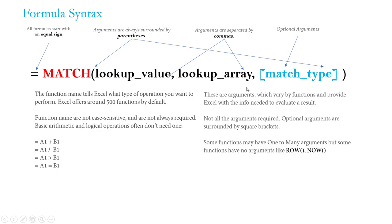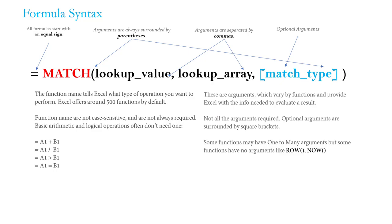In this case with our MATCH function, we've got three arguments: the lookup value, lookup array, and the match type. But only two of the three are actually required. Note that match type is surrounded by square brackets - that means it's an optional argument. Excel will apply a default value for match type if we were to leave that third argument blank. While most functions will have at least one required argument, there actually are some that don't require a single argument at all. Functions like ROW or COLUMN, which return an attribute of a given cell, or TODAY and NOW, which are volatile functions designed to return the current date or time.